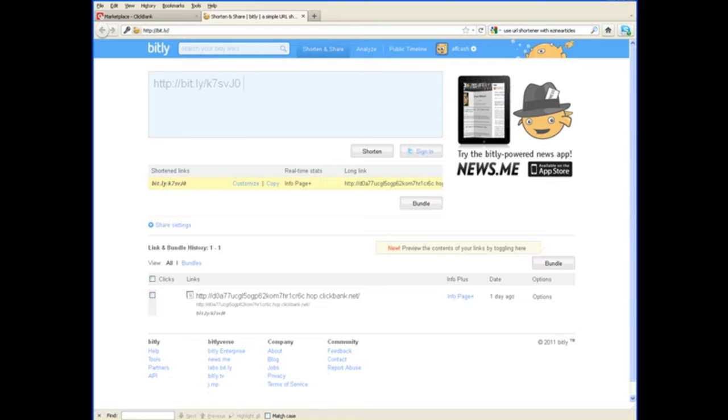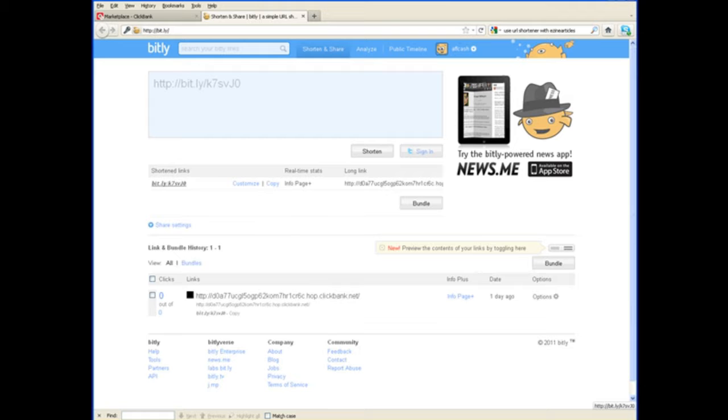And it automatically creates a shortened link, as you can see right here. And it's bit.ly, and then a little code at the end. Now, you don't have to use just this one here. You can actually customize this one.